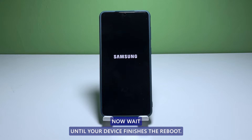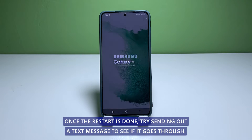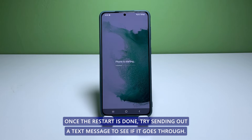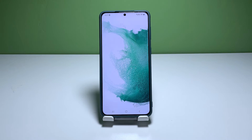Wait until your device finishes the reboot. Once the restart is done, try sending out a text message to see if it goes through. If it still doesn't work, then move on to the next solution.